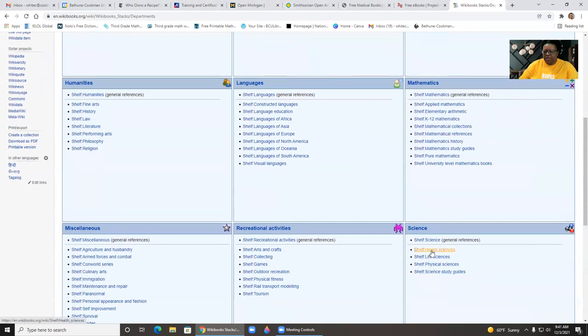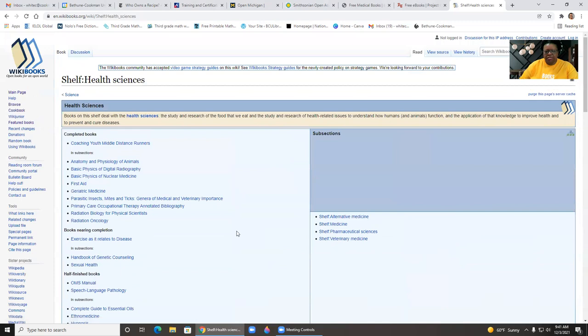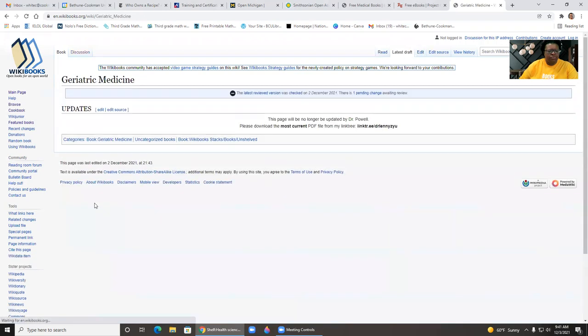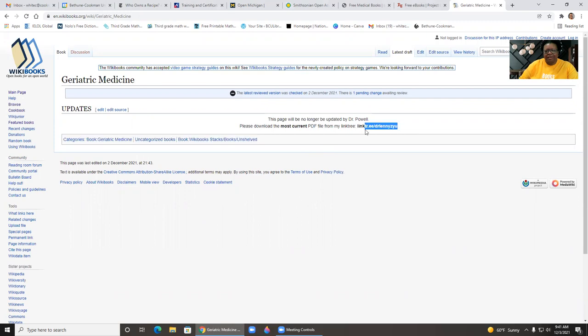And then let's say for health sciences, we click there. We can then see some of the books that they have available, geriatric medicine. So if we wanted to look at that book, we would click it. Okay, it gives you some information.